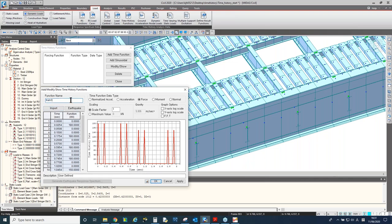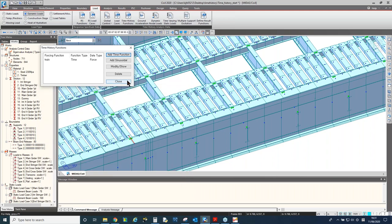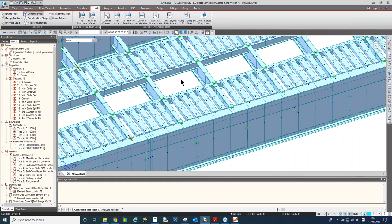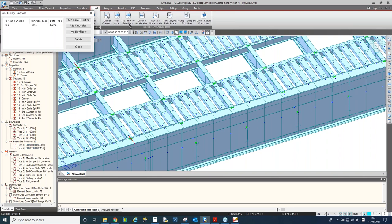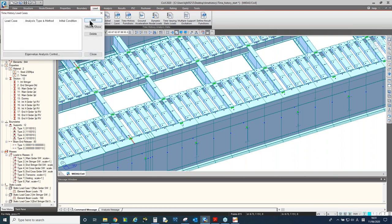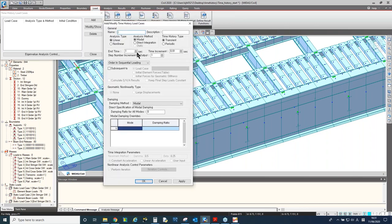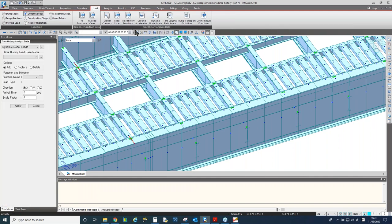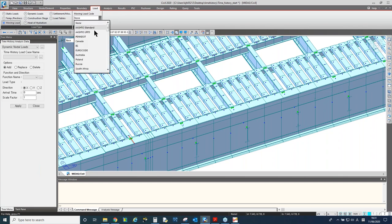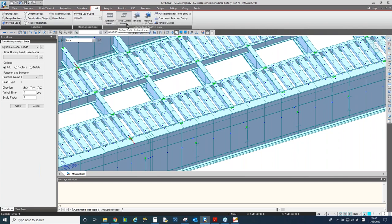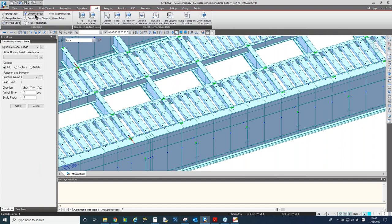I'll name it 'train'. We have two more steps: first was defining the time history function; second is the load case, where we decide how many seconds to perform the analysis, the time increment, and the method. After having the load case, we need to combine the time history function with the load case.